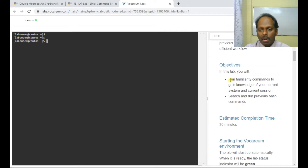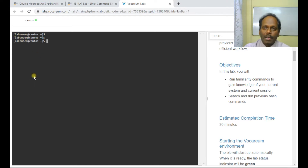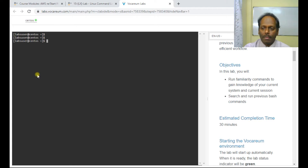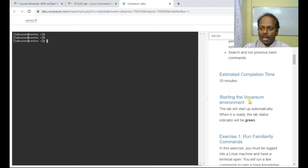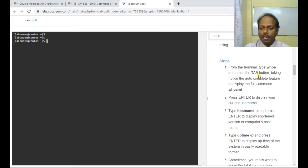The idea is to run familiarity commands to gain knowledge about your current system and session. These commands can be operated on any flavor of Linux, whether it's Red Hat, Ubuntu, SUSE, or any other. The estimated time of completion is 30 minutes. Let's go straight into exercise one. The first command is 'whoami'.